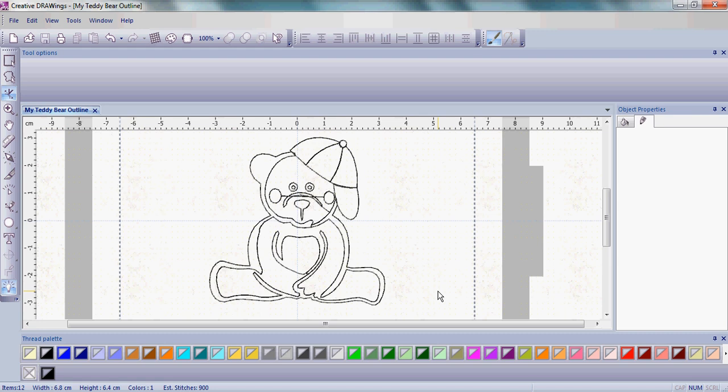Stay tuned to www.creative-drawings.com for more exercises that will take you further into the next steps with your Creative DRAWings software. Also keep an eye out on YouTube and Facebook for more information. Have fun with your Creative DRAWings!